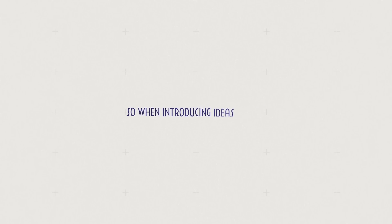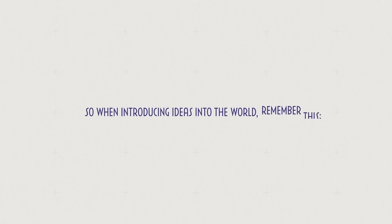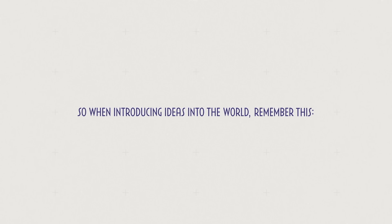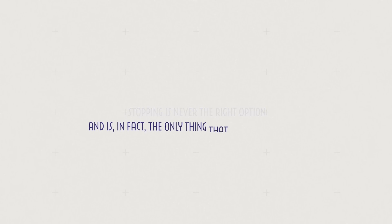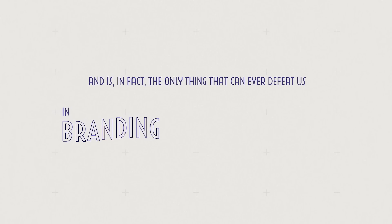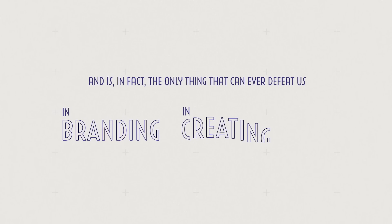So when introducing ideas into the world, remember this: stopping is never the right option, and is in fact the only thing that can ever defeat us in branding, in creating, in life.